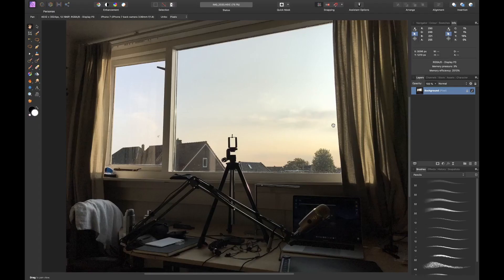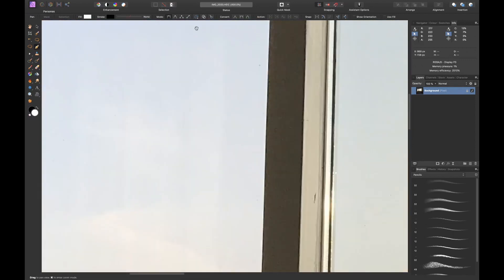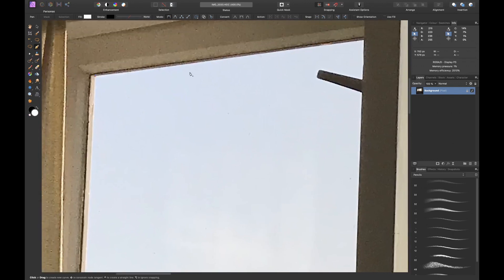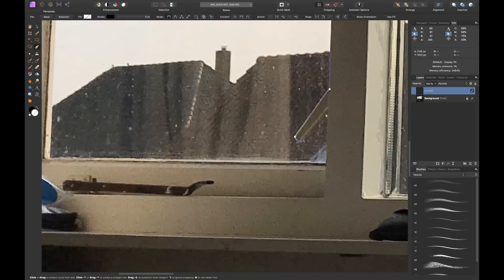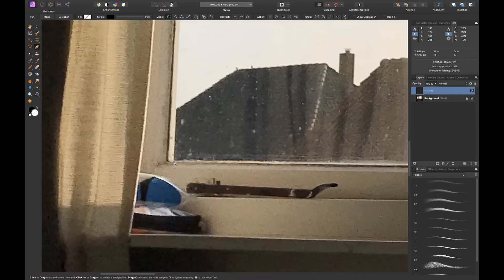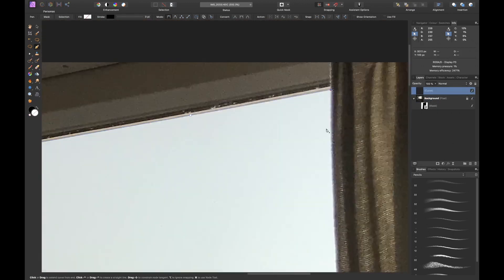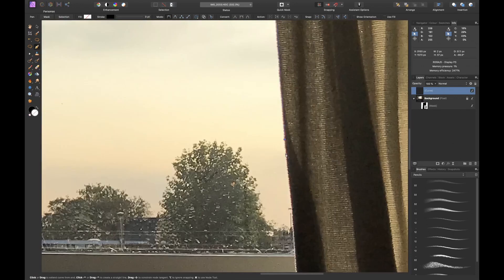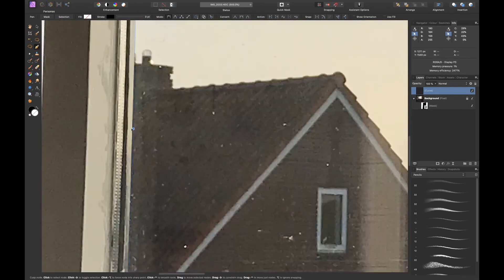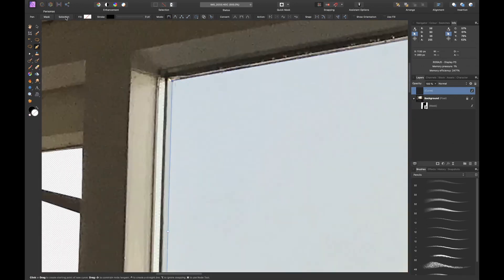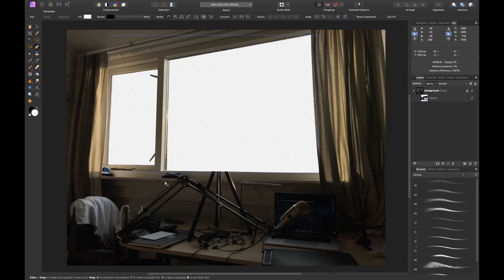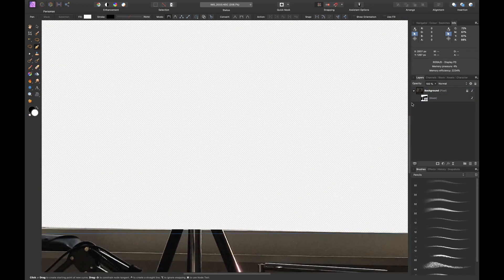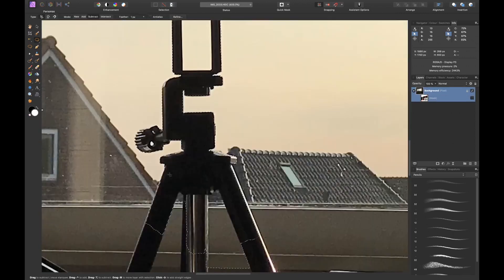The first thing that I want to do is cut out the window. So I grab my pen tool and let's make a quick selection so we can mask it out. The window is cut out, but you can see that I forgot the tripod, so I want to include the tripod so we have something in front of the window.